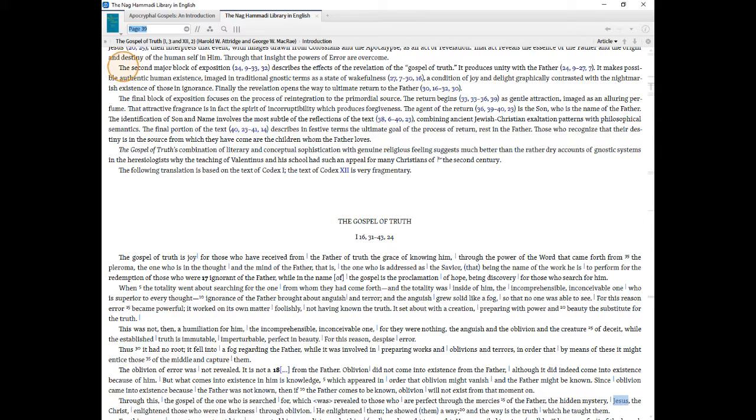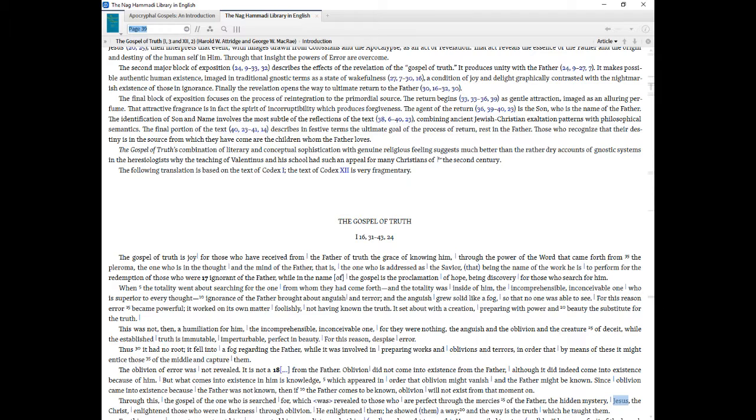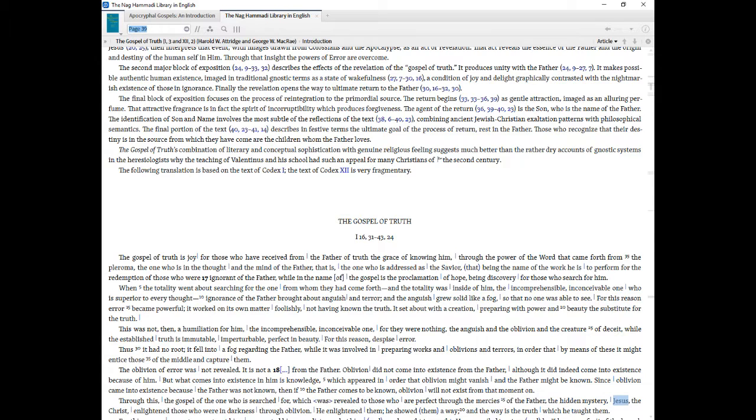The second major block of exposition, 24 and 9 through 33 and 32, describes the effects of the revelation of the gospel of truth. It produces unity with the Father, 24 and 9 through 27 and 7. It makes possible authentic human existence, imaged in traditional Gnostic terms as a state of wakefulness, 27 and 7 through 30 and 16, a condition of joy and delight graphically contrasted with the nightmarish existence of those in ignorance. Finally the revelation opens the way to ultimate return to the Father, 30 and 16 through 32 and 30.